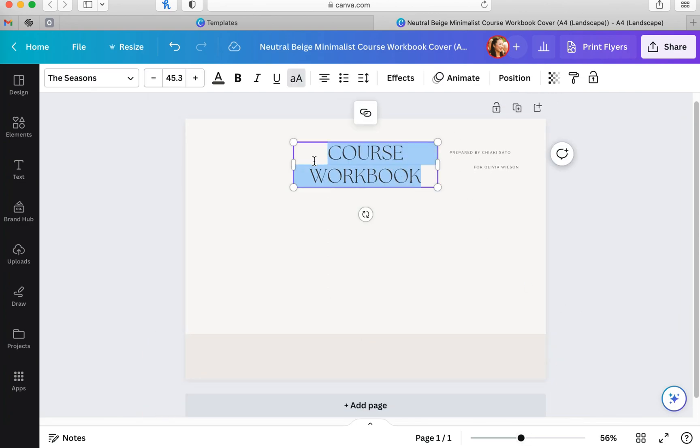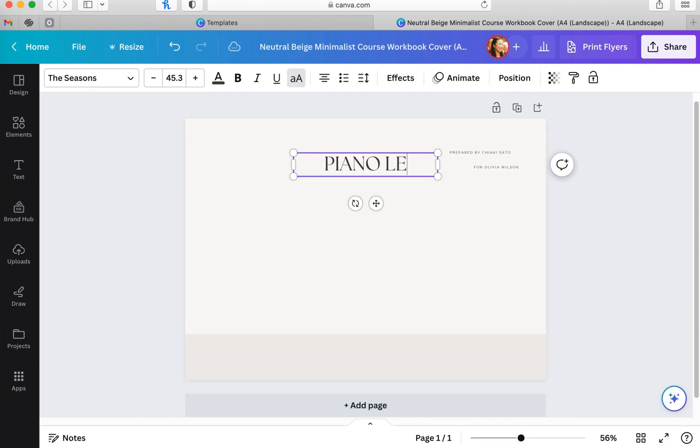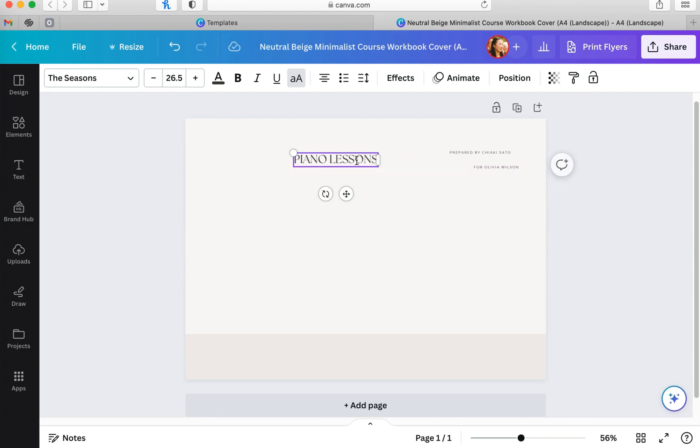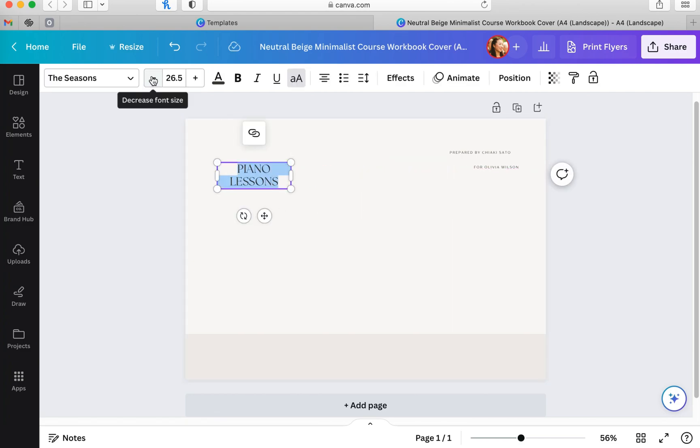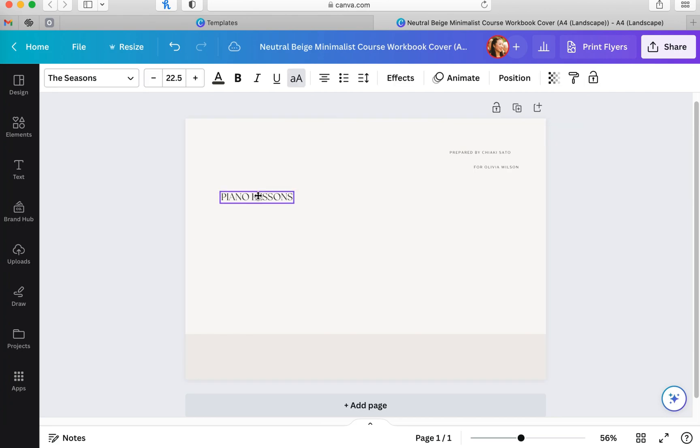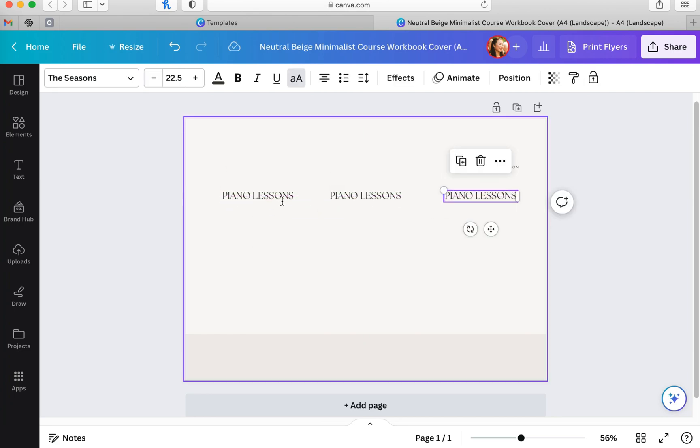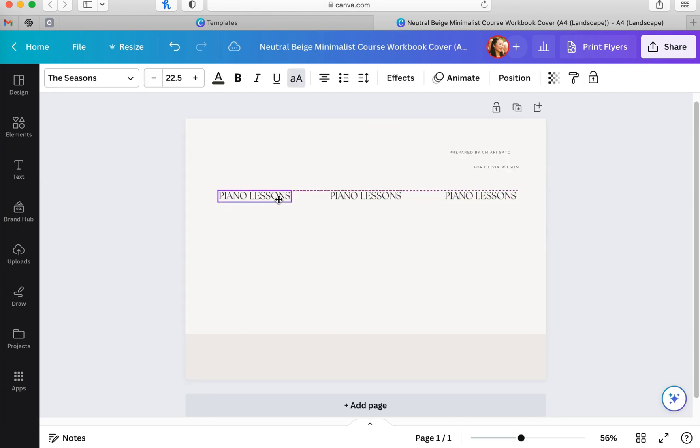I am creating some contrast at the bottom with this darker box. And I'm just writing in piano lessons because that is what I'm advertising for. And I will copy and paste that two more times and start arranging it from left to right.